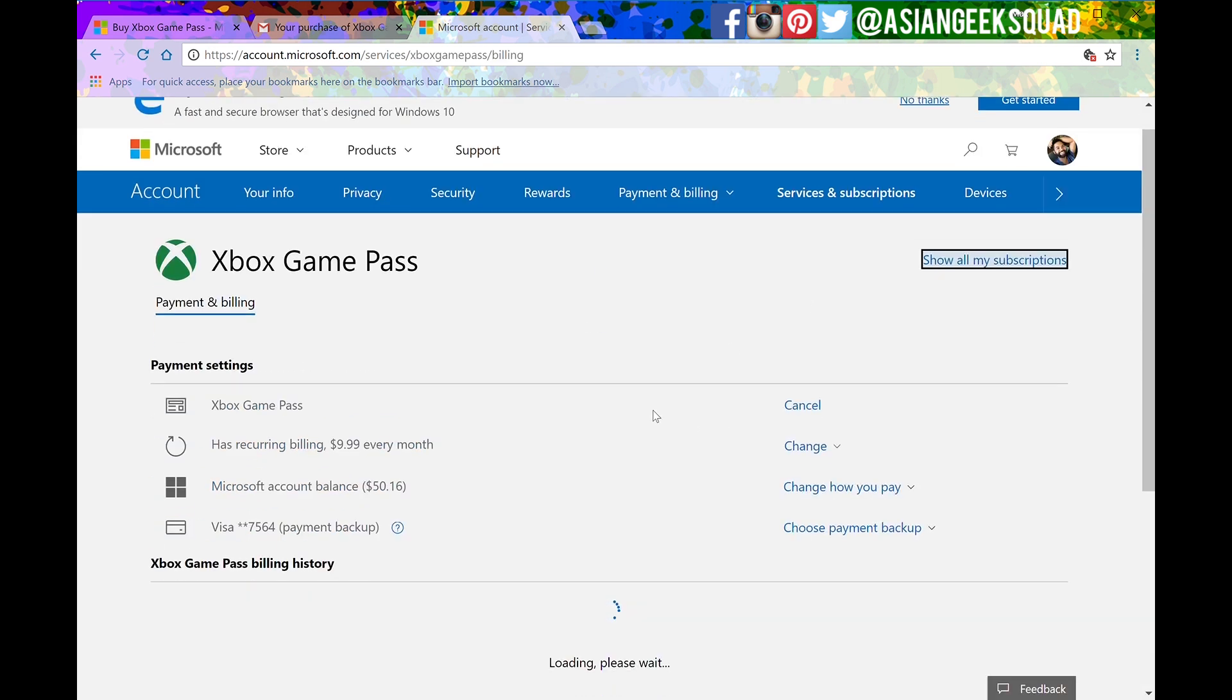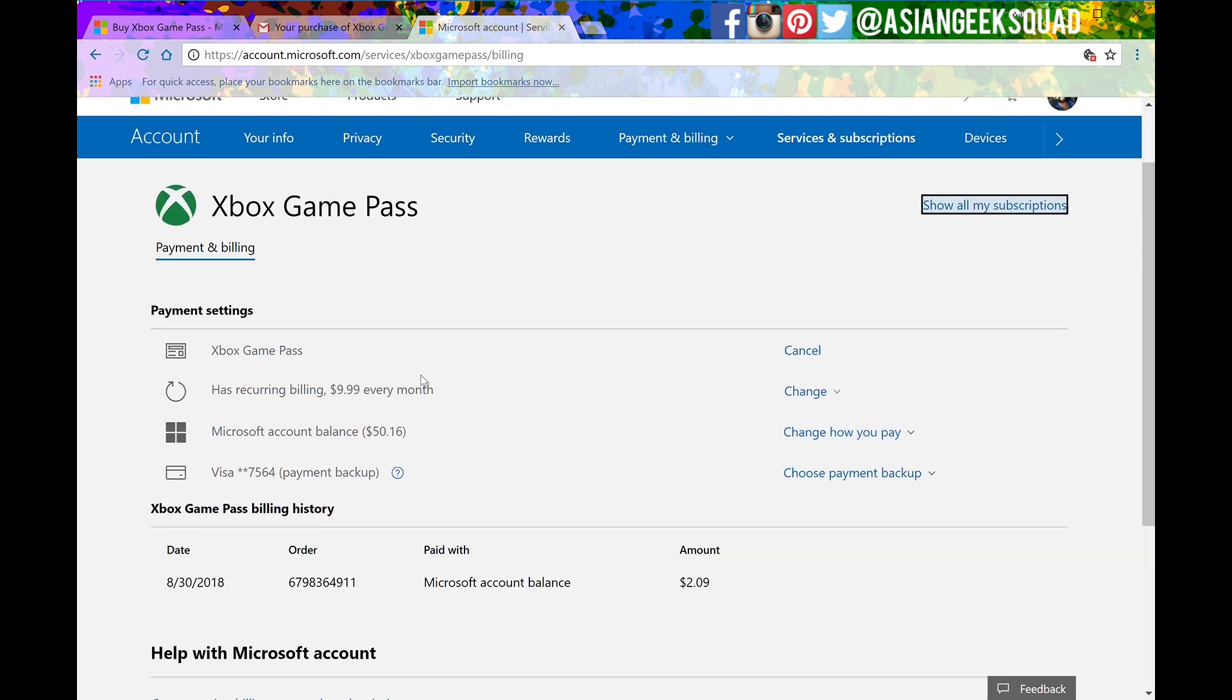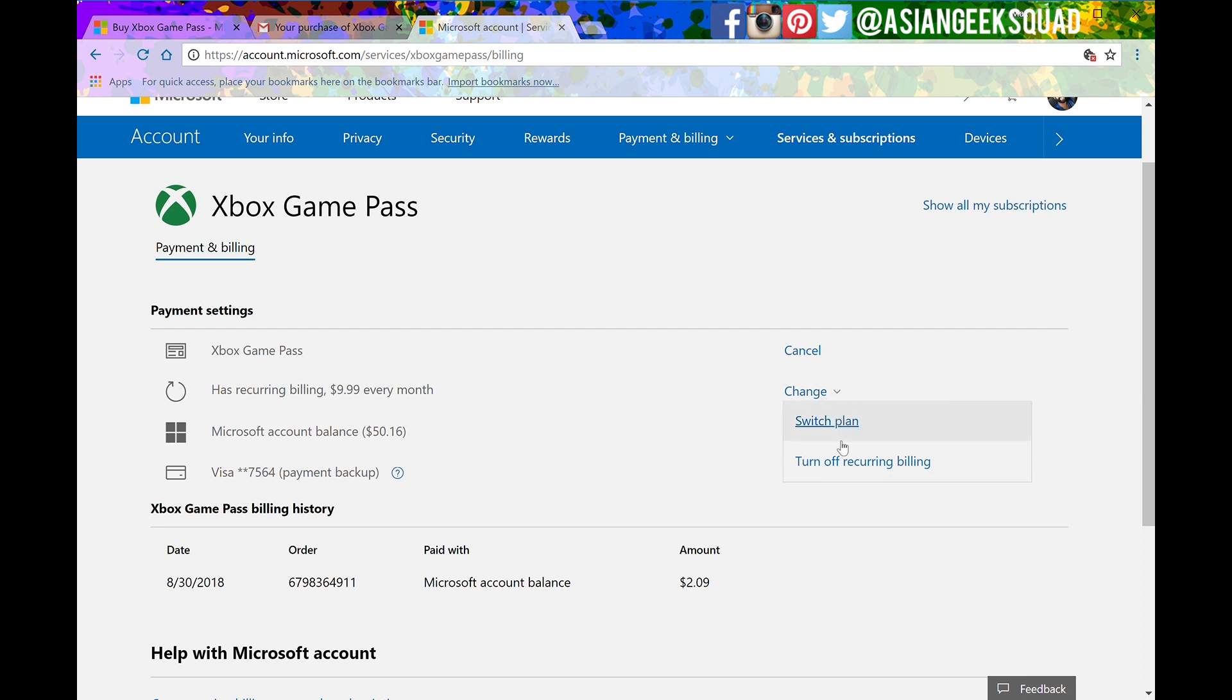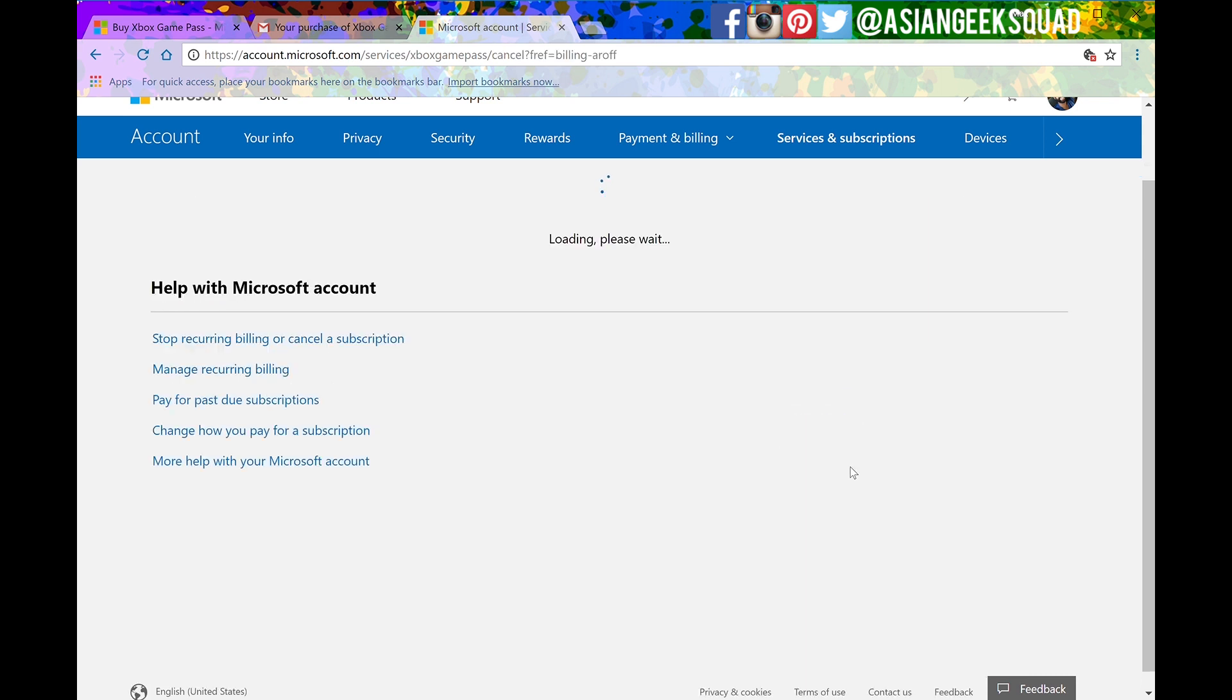After you click manage there is the second line has recurring billing $9.99 per month. Go ahead and click on change and turn off recurring billing.